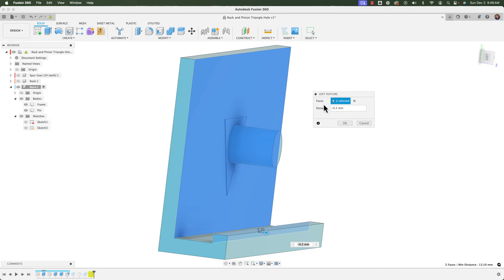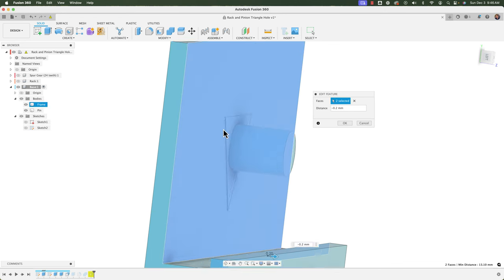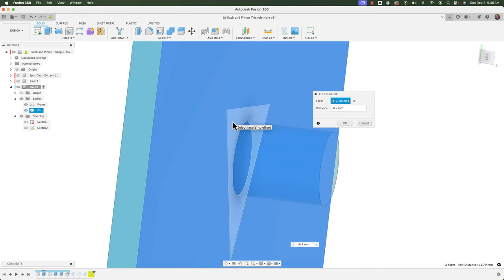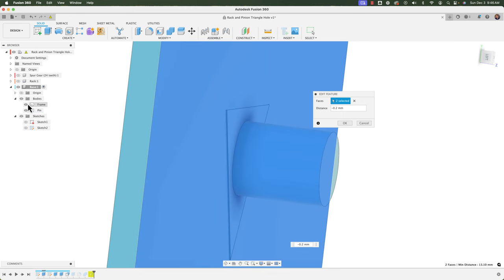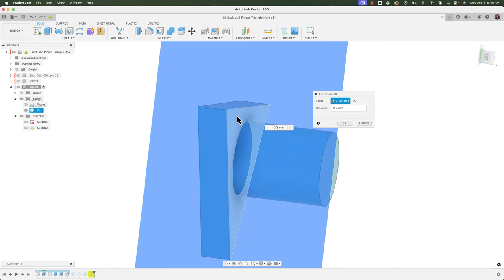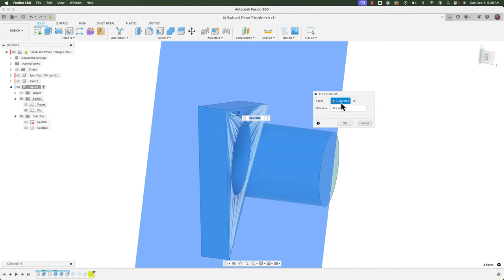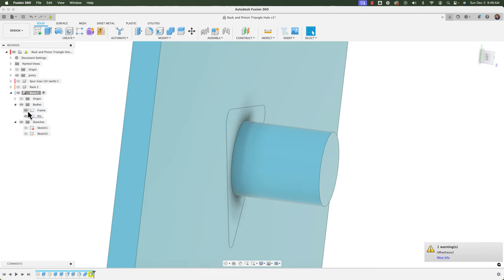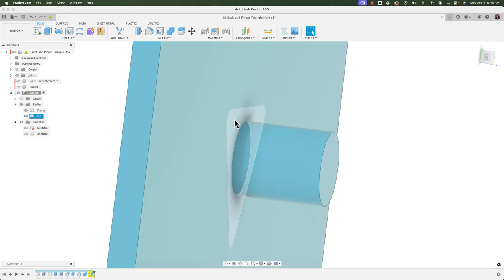So the way I'm going to address this one is I'm just going to go to that offset feature and it's going to tell me the faces that are selected. I'm going to say you know what just add one more face to that and I'm going to command or control select the pin here may be easier to untoggle the frame there and just click and grab the pin there and you see it's going to add that to the number of selections so it says there are three faces now instead of two and I'll click okay and now when I bring the frame into view you can see they are now even.